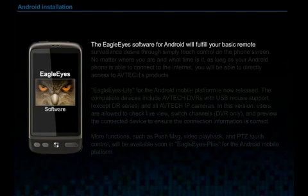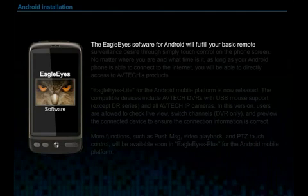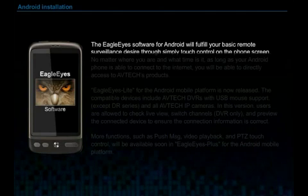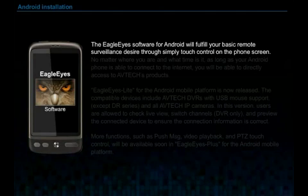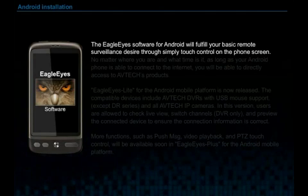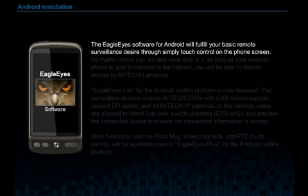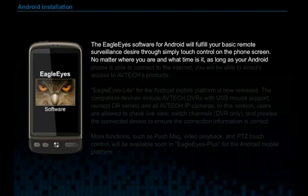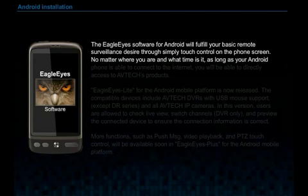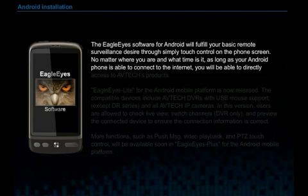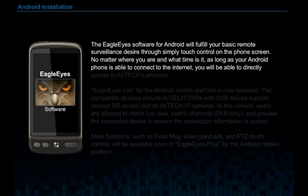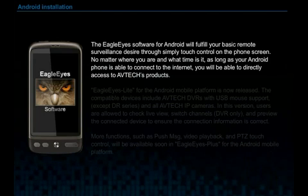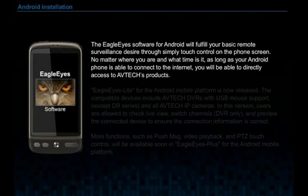The EgoEye software for Android will fulfill your basic remote surveillance desire to simply touch control on the phone screen. No matter where you are and what time it is, as long as your Android phone is able to connect to the Internet, you will be able to directly access AVTEK's products.